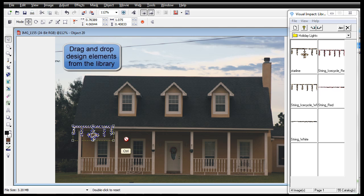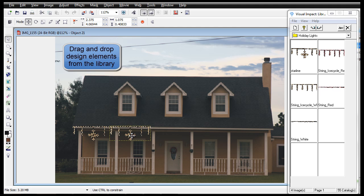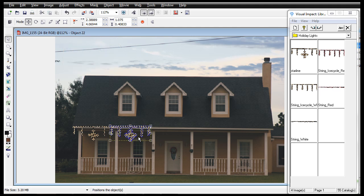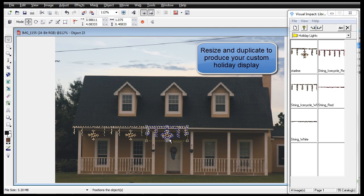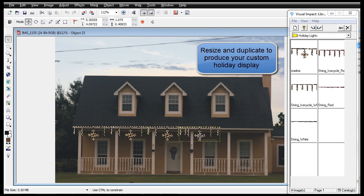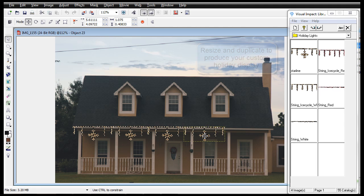Drag and drop string lights and special holiday fixtures from the Earthscape's library. Resize and duplicate elements to produce your custom quality display.